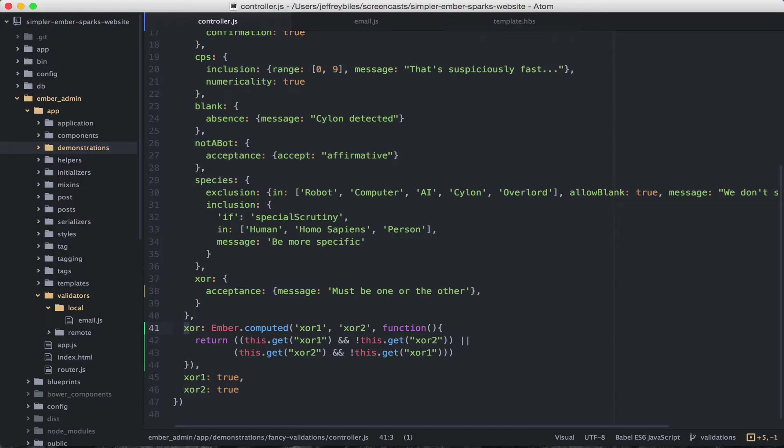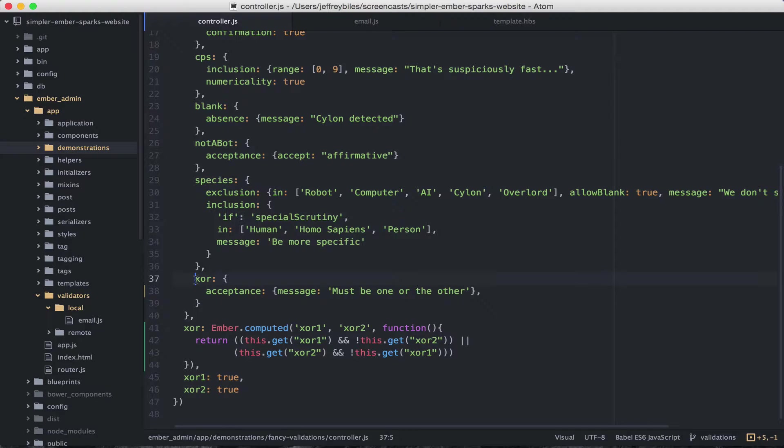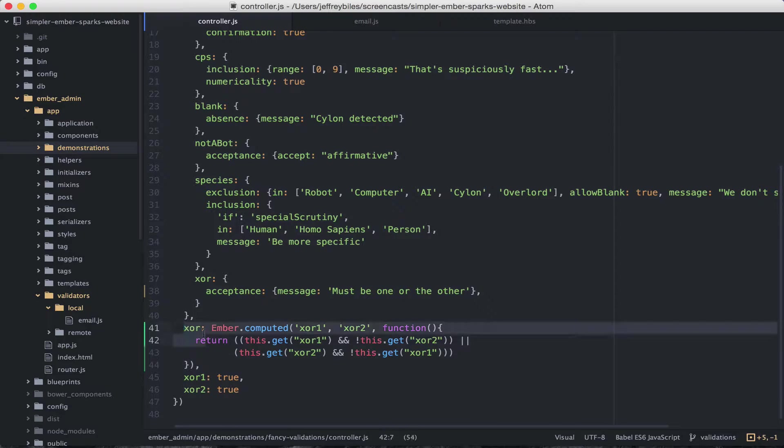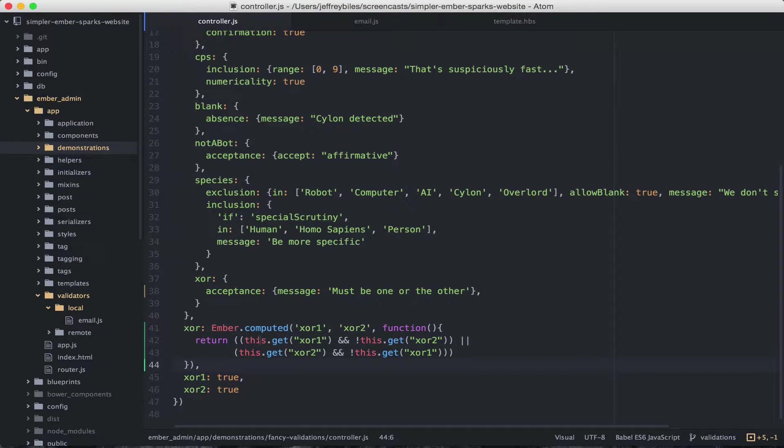So in our controller's validation hash, we have the XOR key. And then we're doing an acceptance validation. That means that the XOR value must be 1 or true. So here we have our XOR computed property, which is doing our XOR using XOR1 and XOR2.